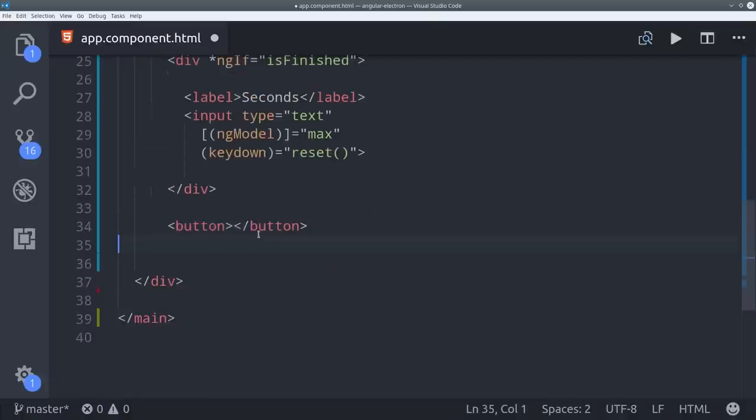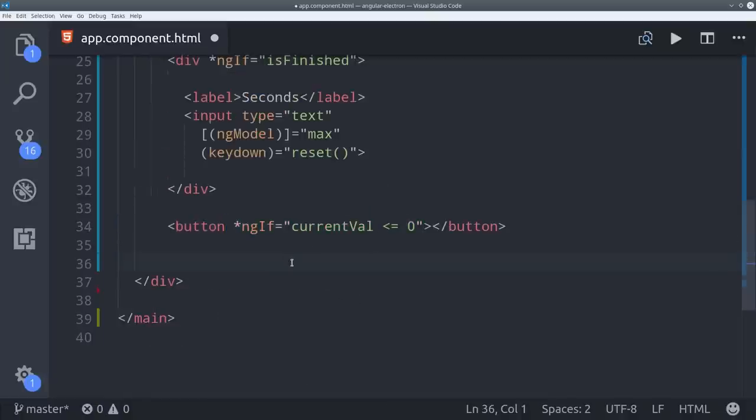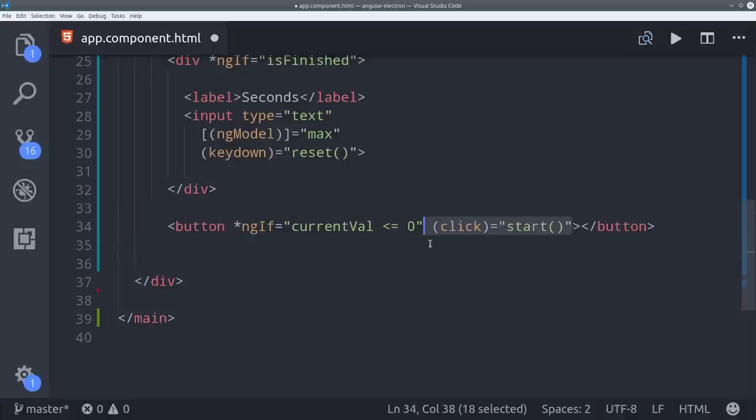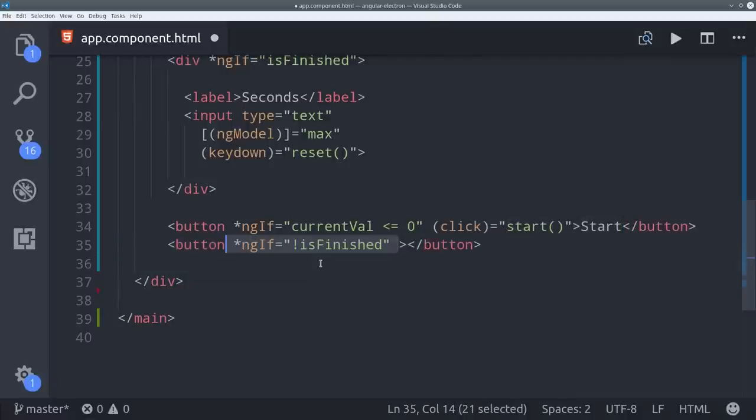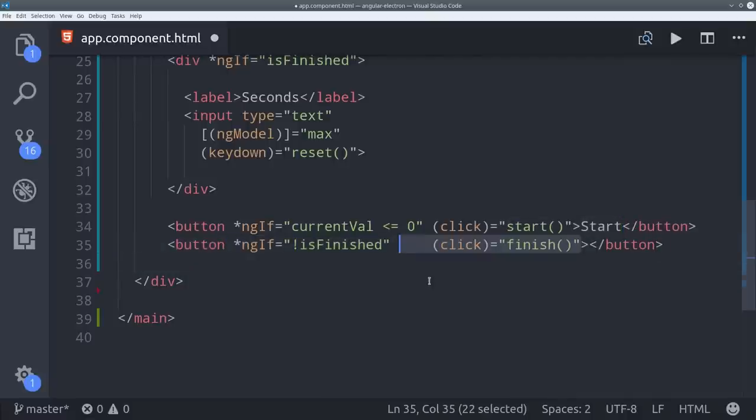And we'll set up a couple buttons here that are displayed conditionally based on the state of the timer. The first one will be to start it. That is shown if the current value is less than or equal to zero. Then we'll set up a second button here to finish the timer if the user decides they want to complete it early.